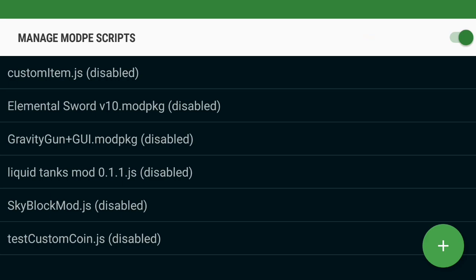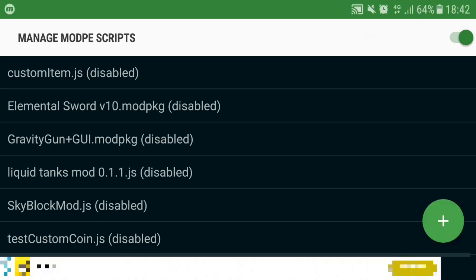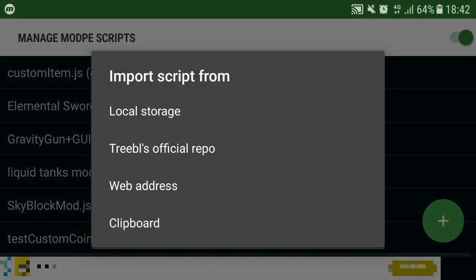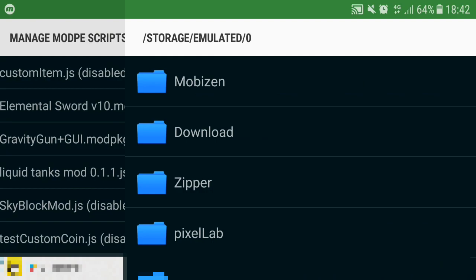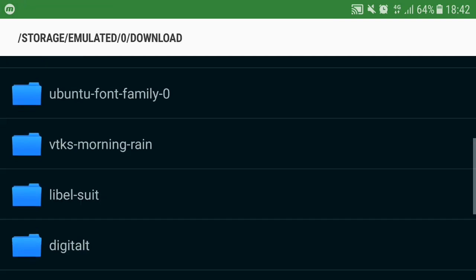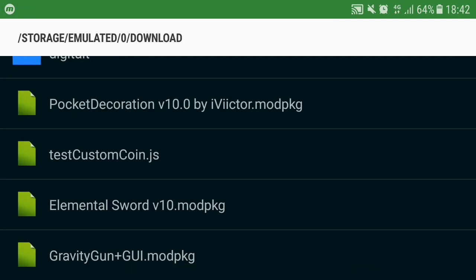The orientation of the screen has changed so I'm gonna change it back, there we go. Then I can tap on the plus button and go to local storage, go to the folder where you downloaded the mod.